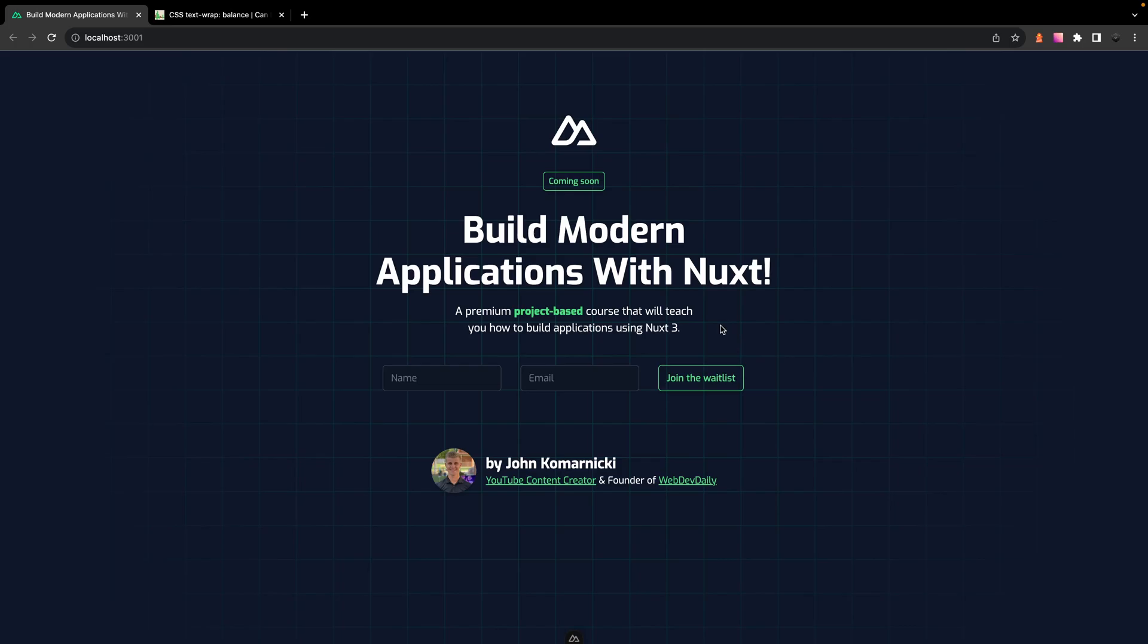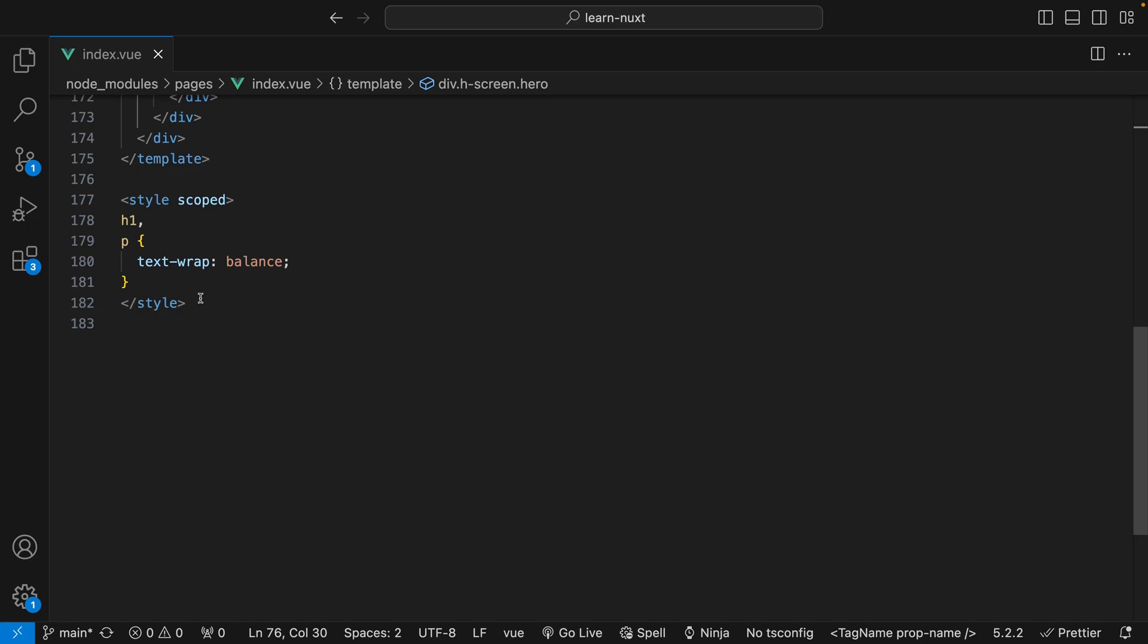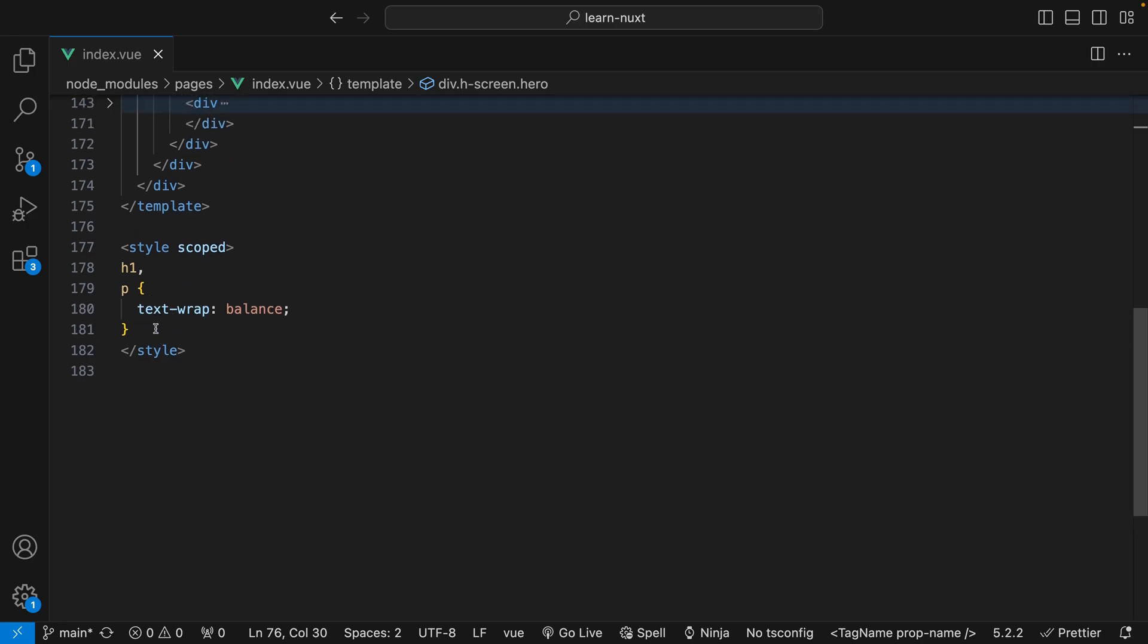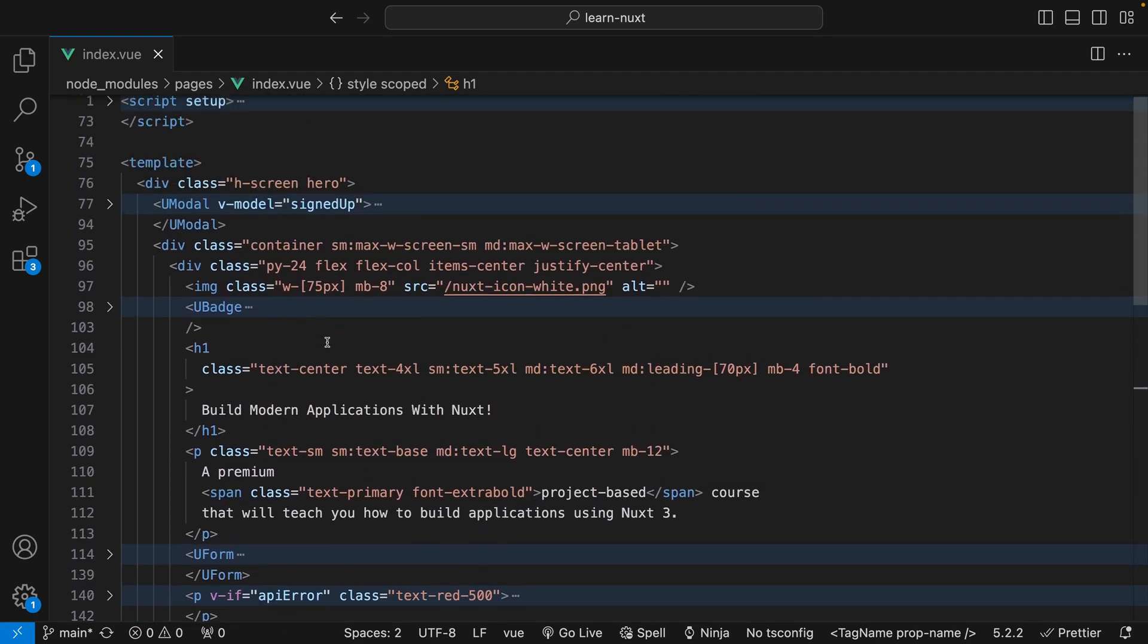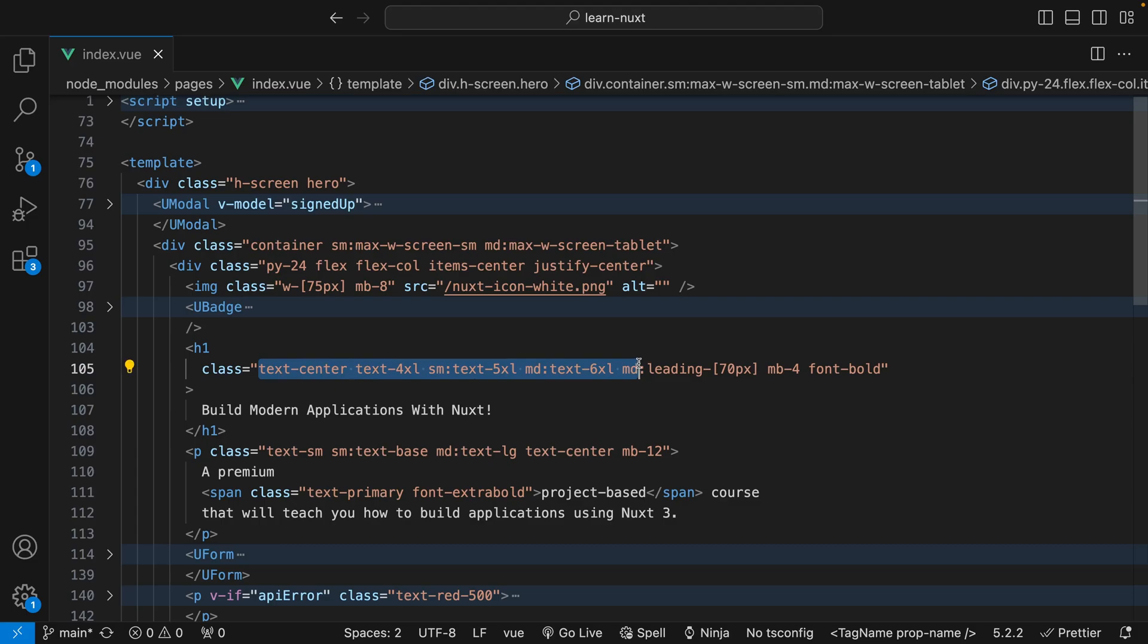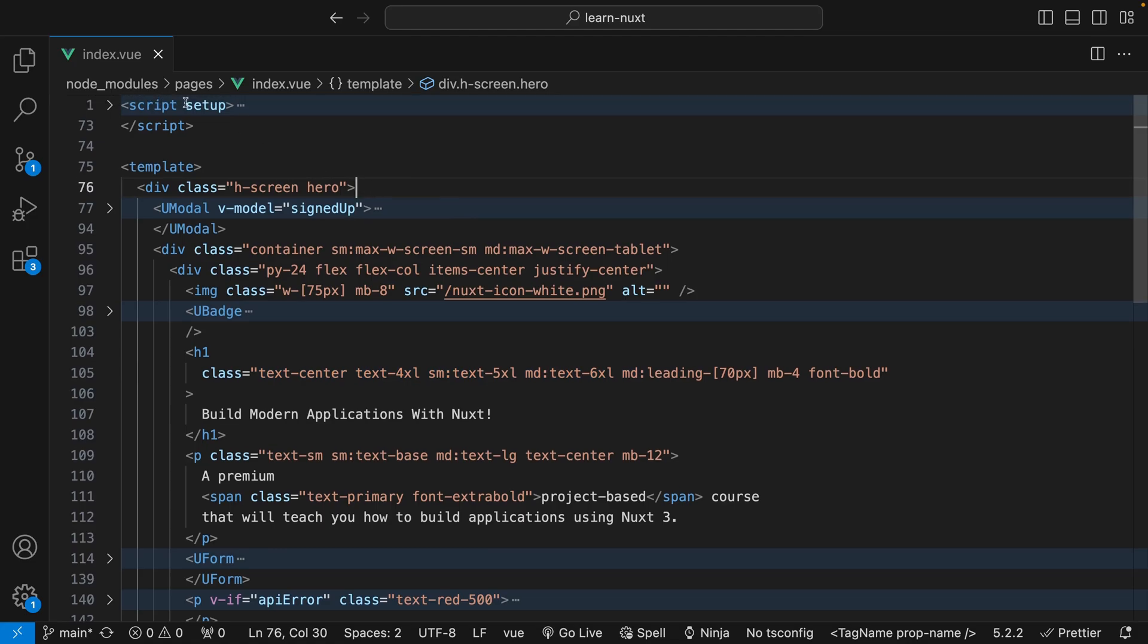Now for all my Tailwind users out there, as you can see for this application I use Tailwind and you might be thinking well why would you want to come down here and specifically target that h1 or paragraph tag and apply this property? It would probably be a lot easier if we could just add a custom class and follow the same structure as we do when using Tailwind, but at the time of creating this video Tailwind does not have a class yet for the text-wrap of balance.